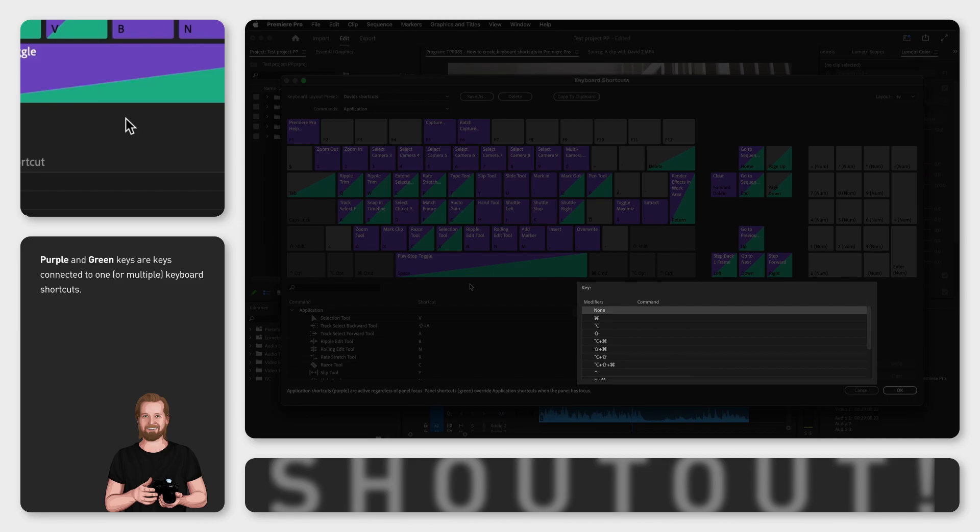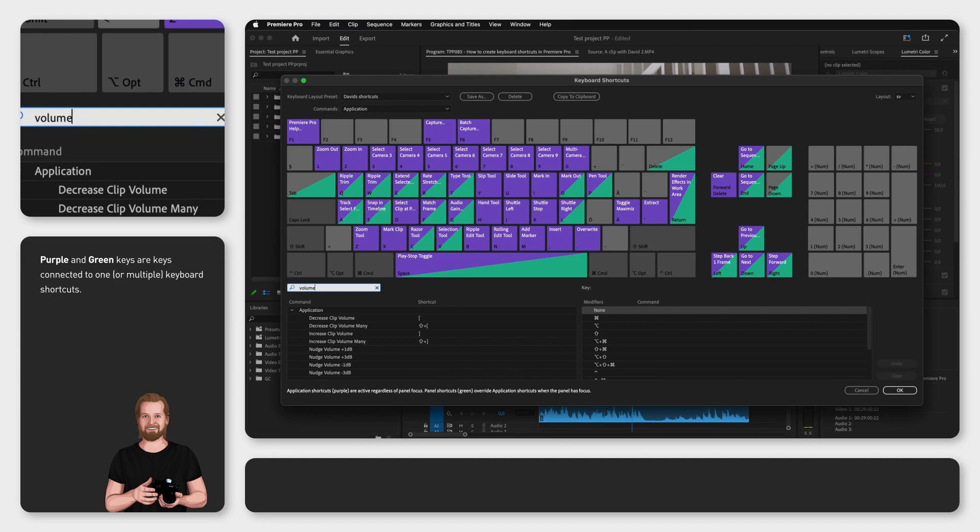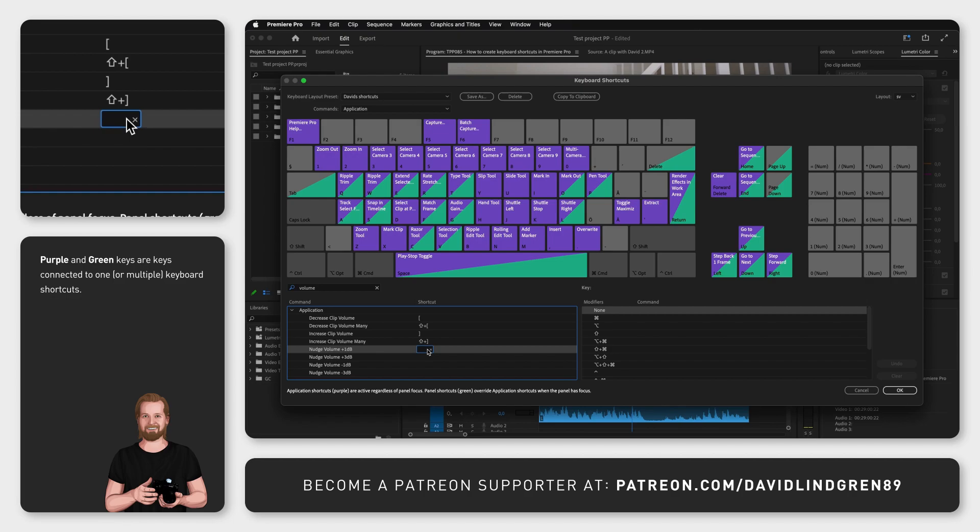So let's say you want to create a shortcut for increasing the volume of a clip. If you search for volume and then click next to nudge volume plus 1 decibel, an empty box will get selected.